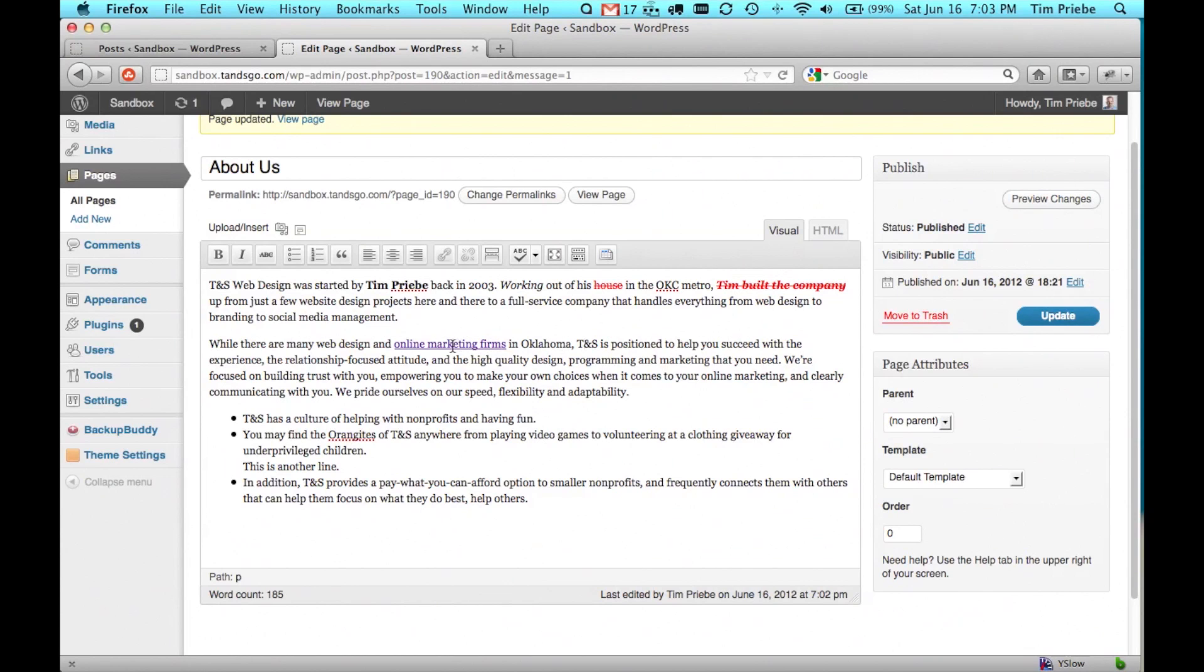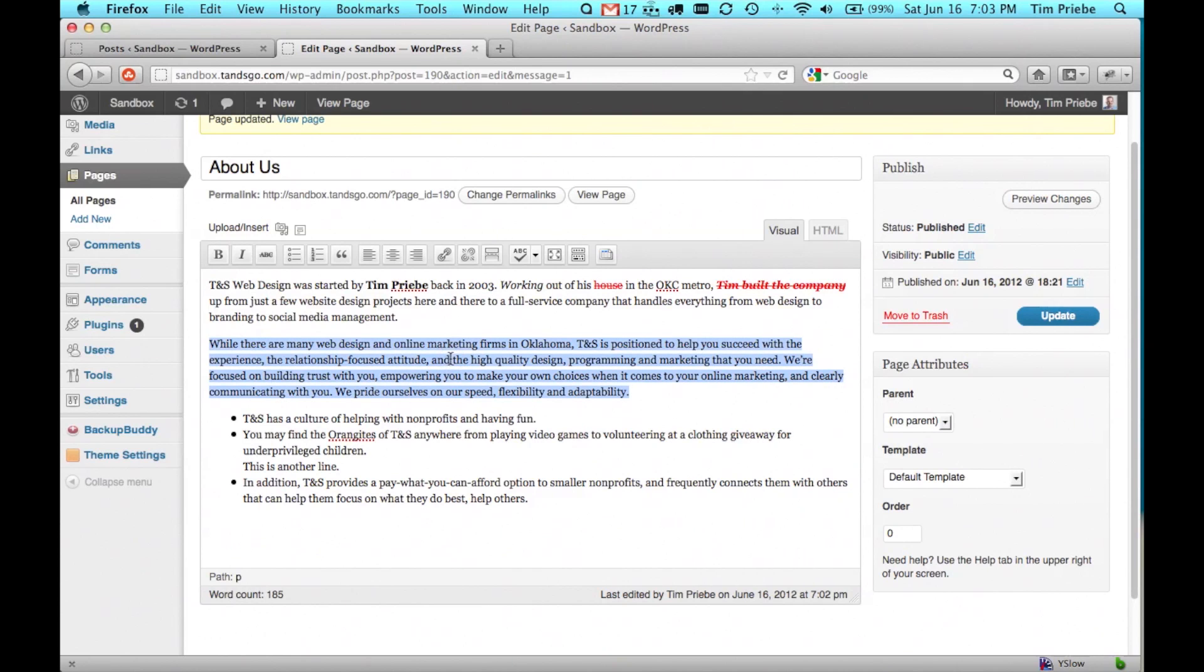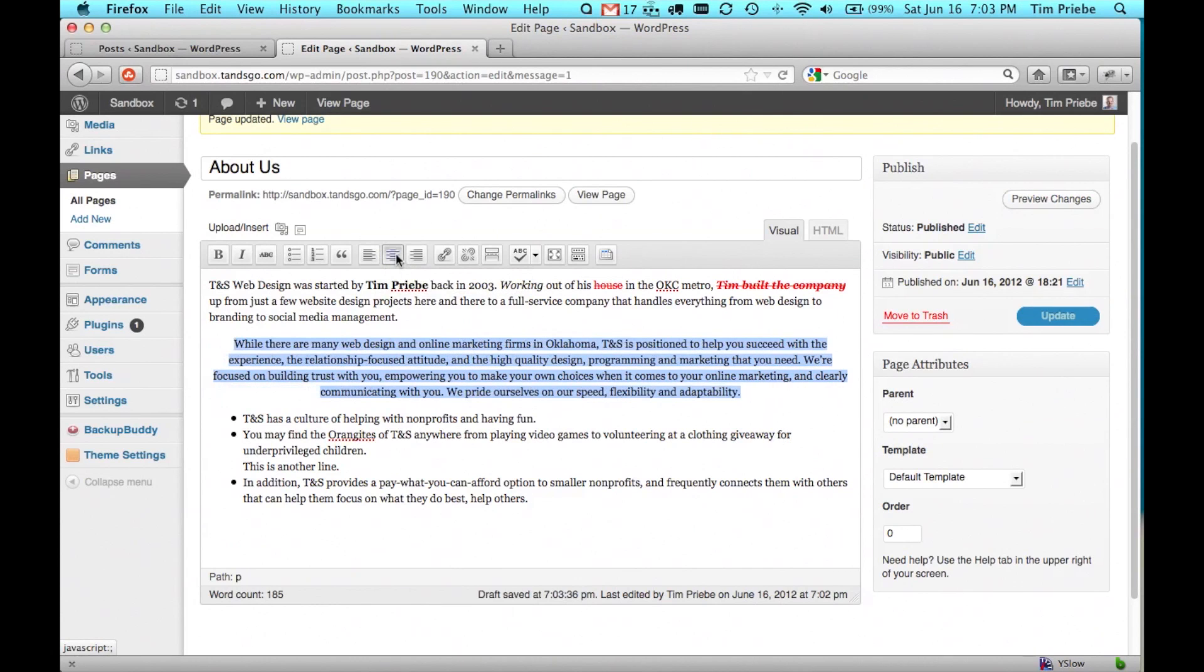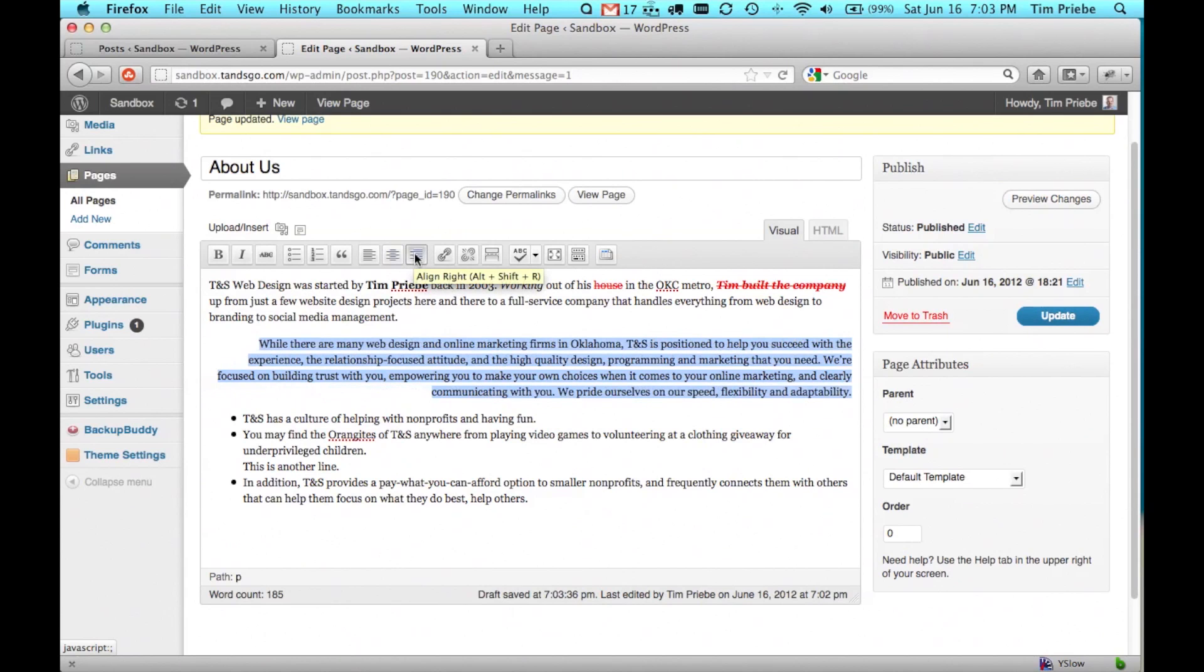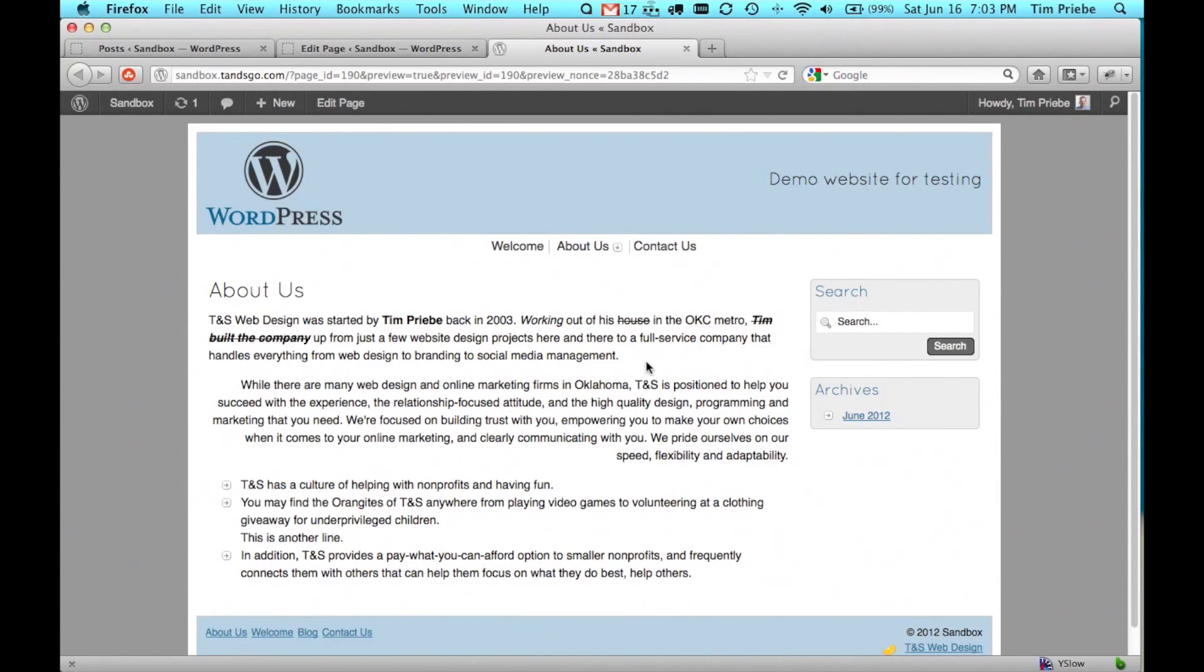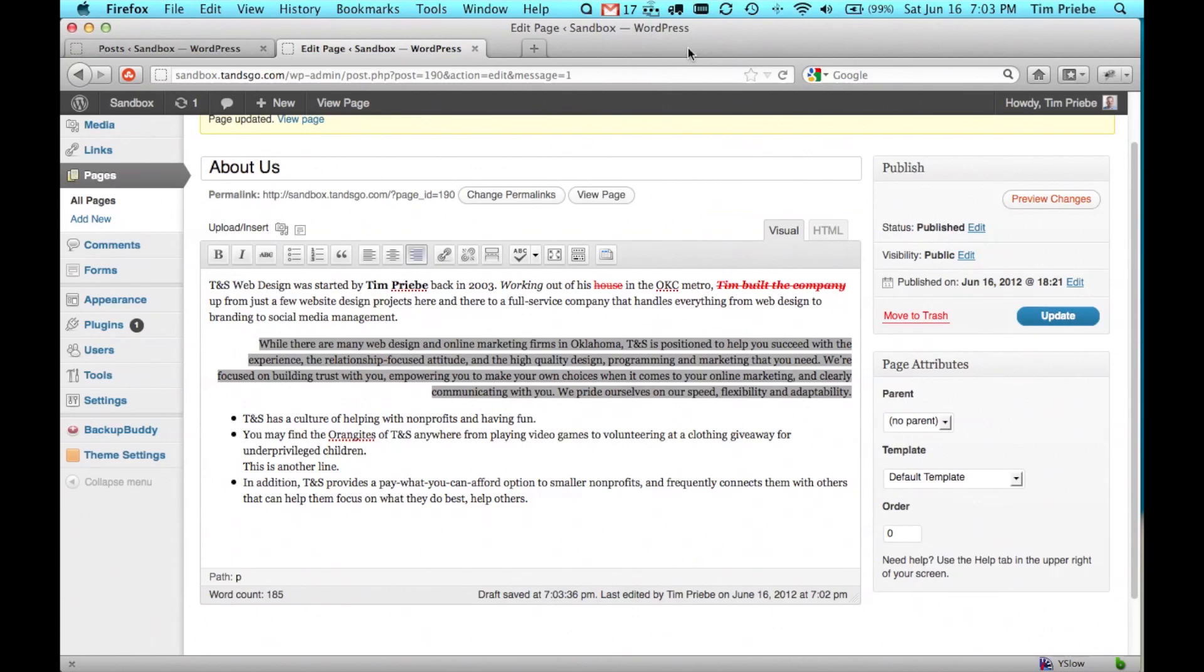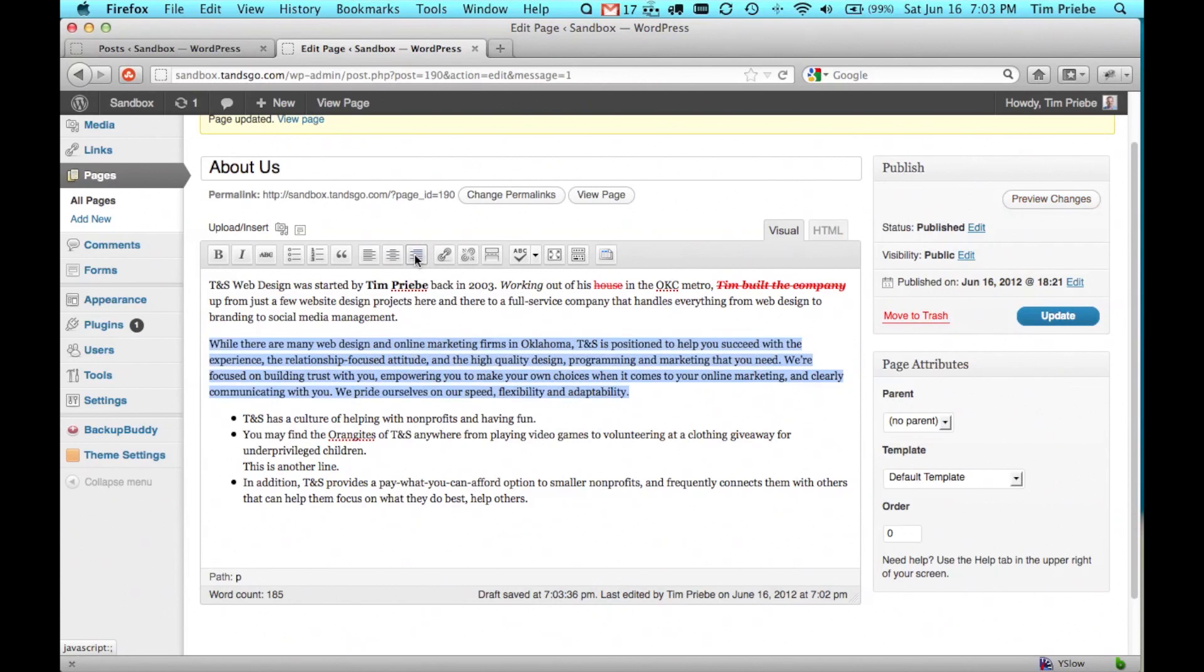If we decide to get rid of that link, we simply have to click on it and then click the unlink button. We can also change the alignment of a paragraph to centered or to left aligned. Let's preview those changes. And if we decide we don't like how that looks, we can simply click its current alignment and it will change back to the default.